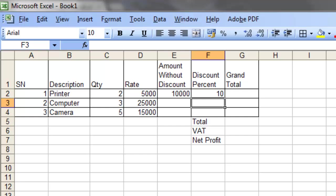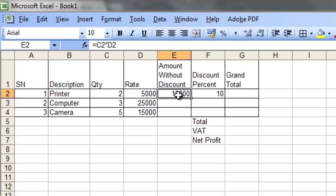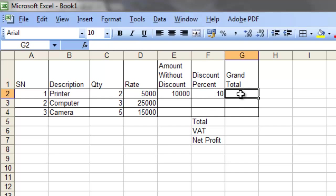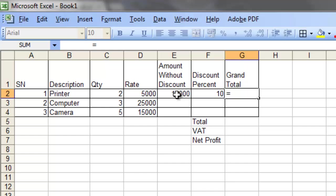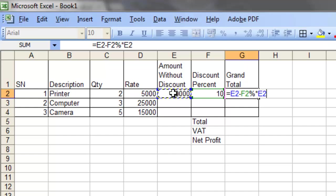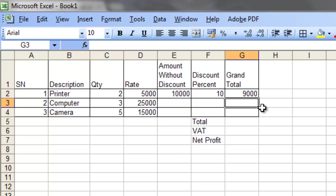To calculate the grand total: the amount without discount is the product of quantity and rate, and a 10% discount has to be given. So the grand total will be this amount minus 10% of this amount — that is, the amount without discount multiplied by one minus the discount percentage. Press Enter.